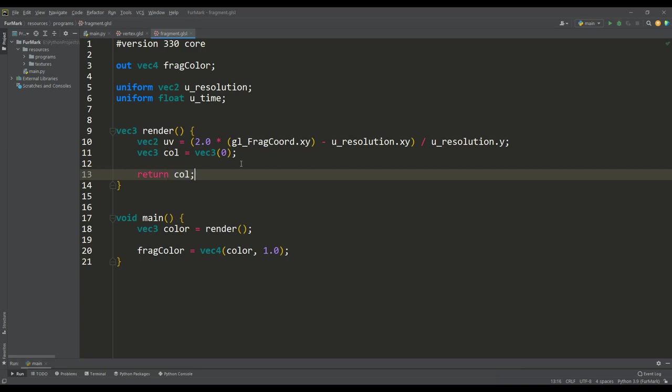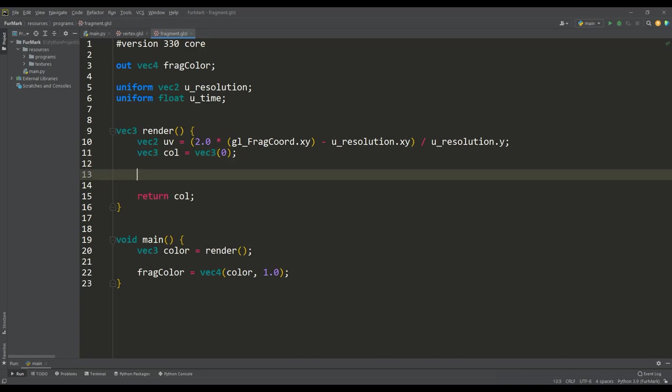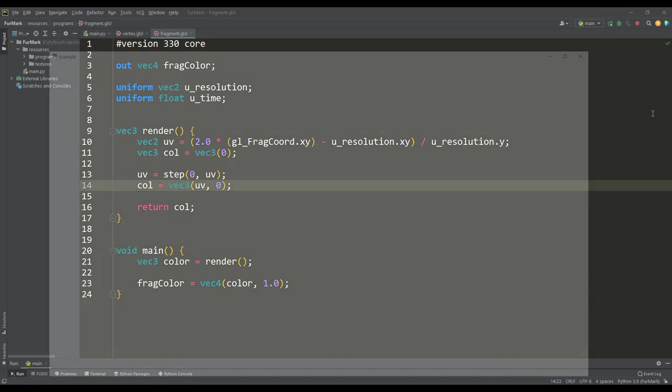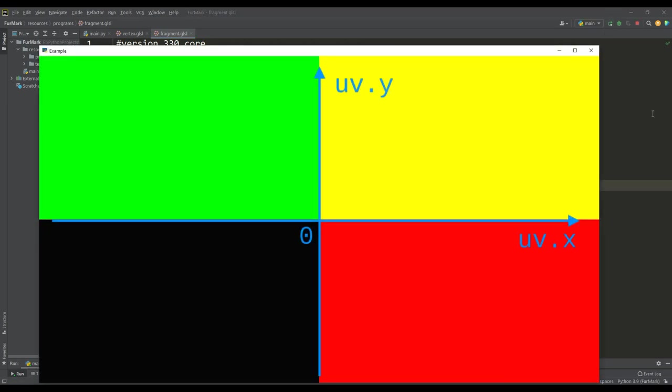And to make it clear, let's use the step function to make sure that everything is done correctly. As you can see, the origin of coordinates is in the center of the screen and we can continue our work further.